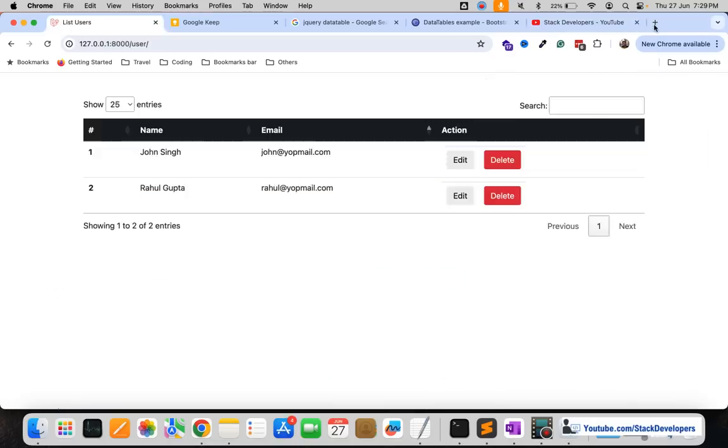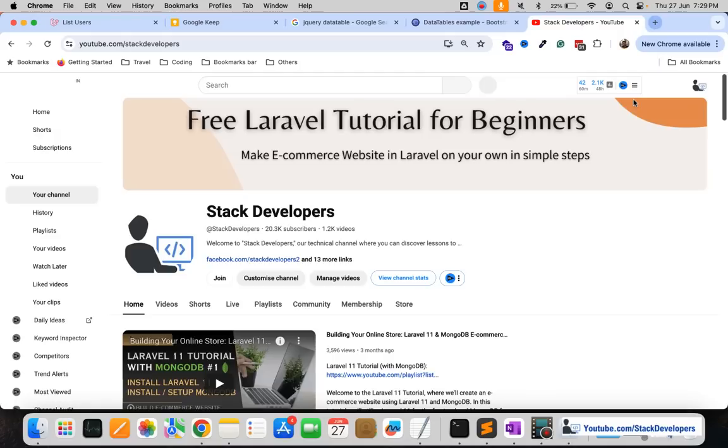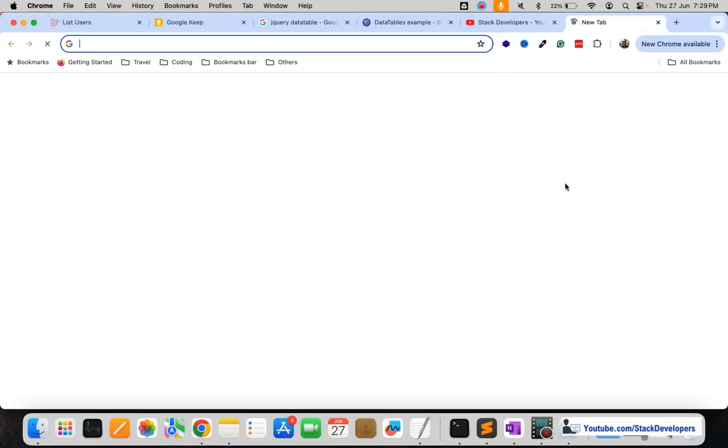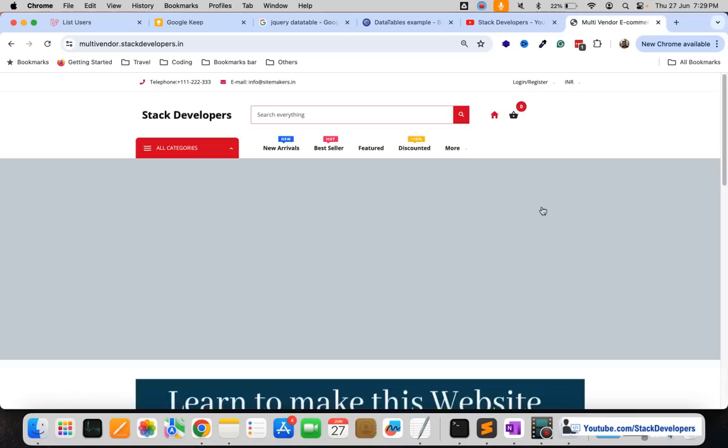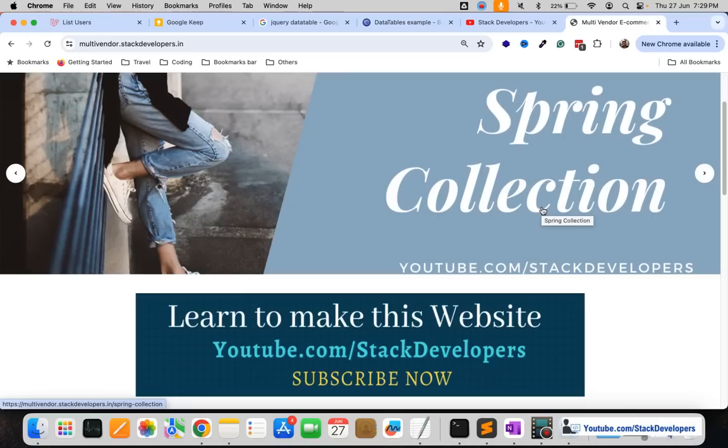To keep yourself up to date you can simply subscribe the channel and also you can join the channel if you want to get the complete source code, not only for this one but all the series we have built. So far we have done the multi-vendor ecommerce website that you can see after opening this website multi-vendor or stackdevelopers.in.